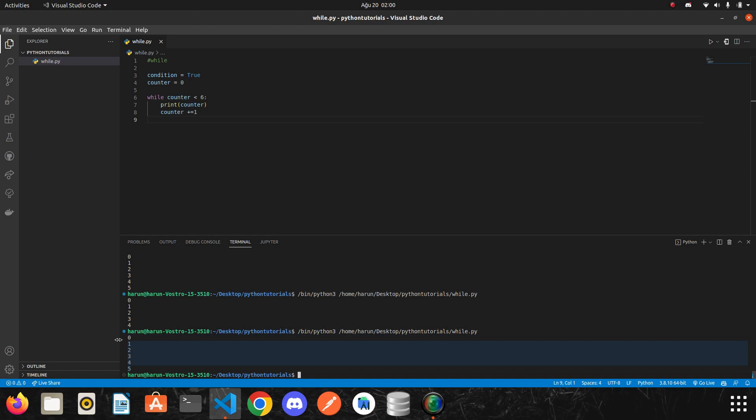Look, we got the same result here. I hope you liked it. Thanks for watching. See you in the next video.